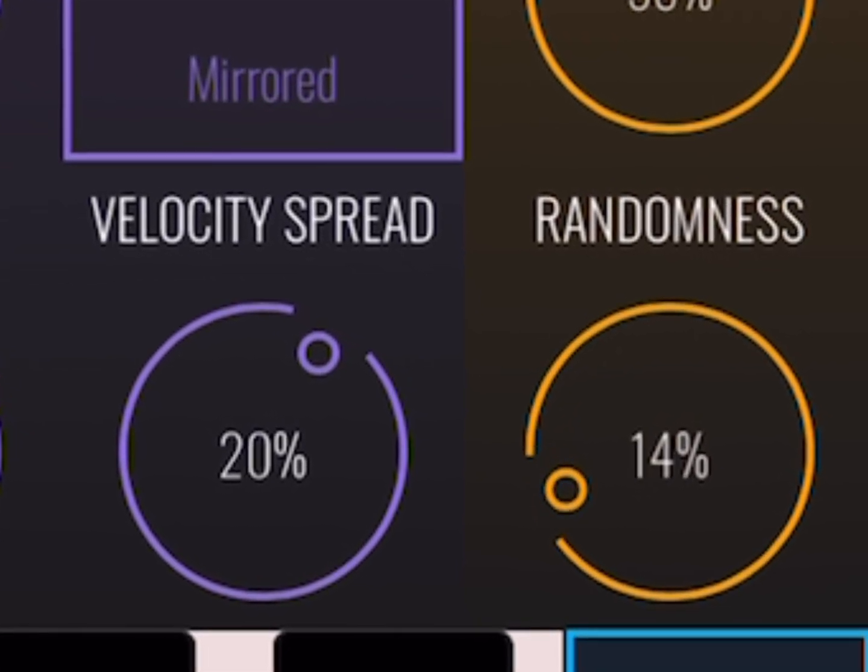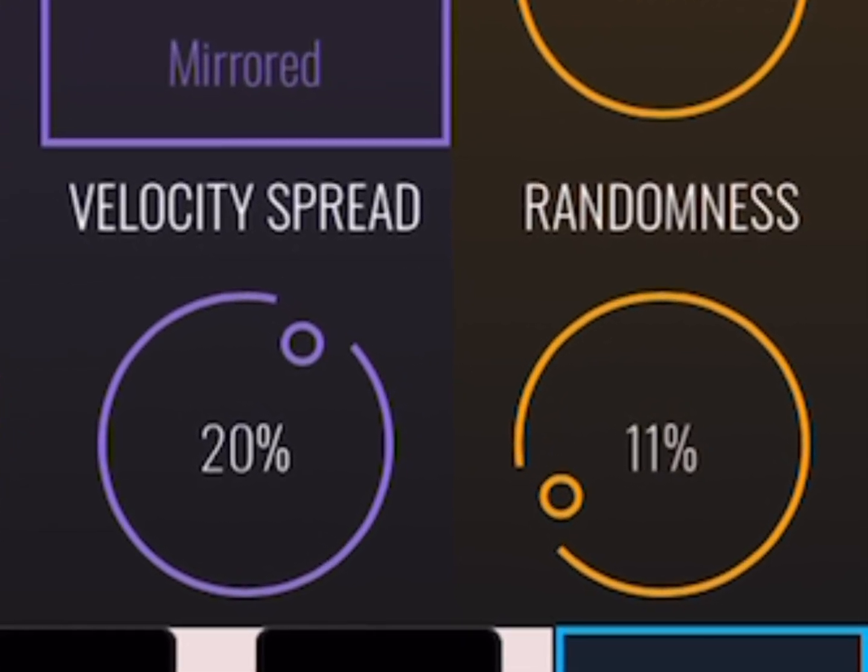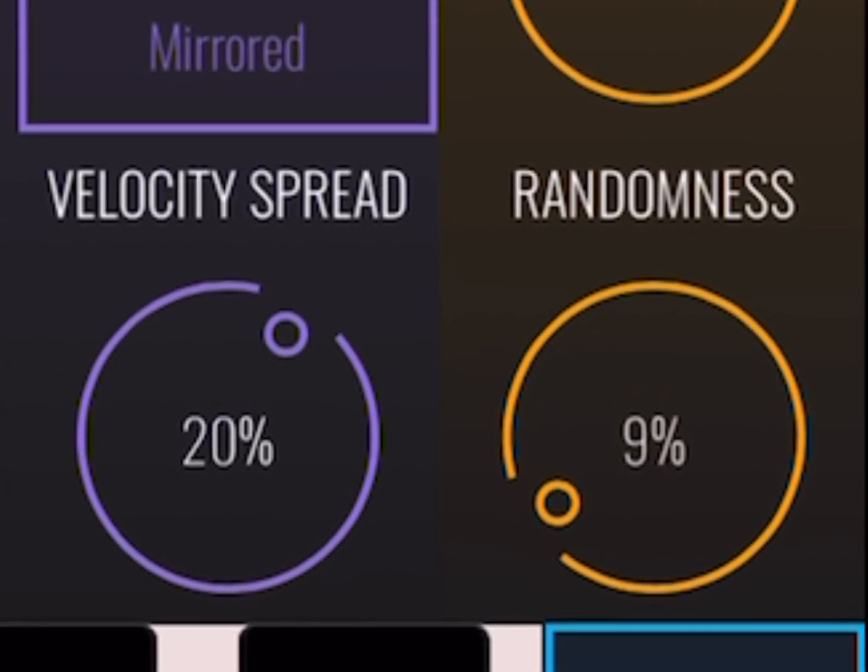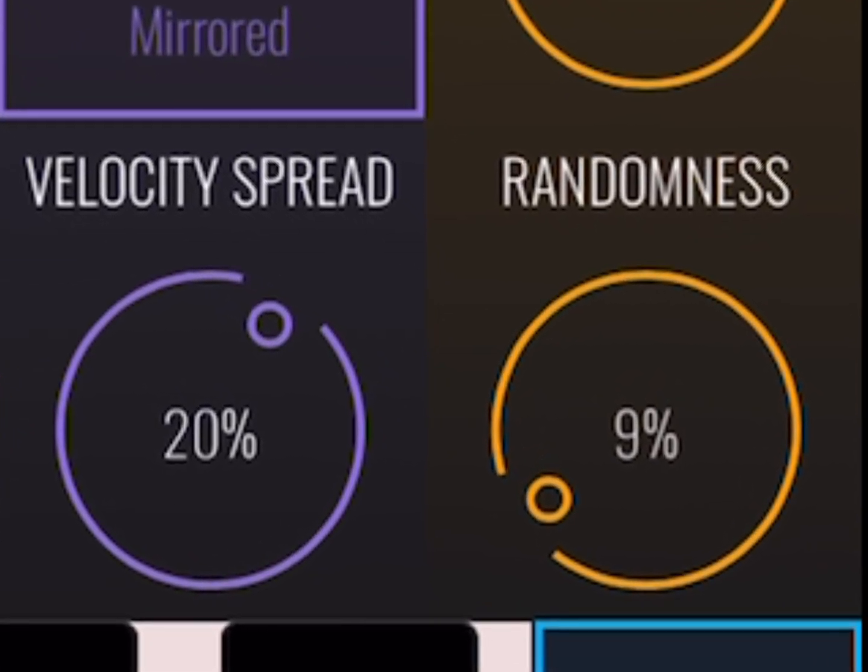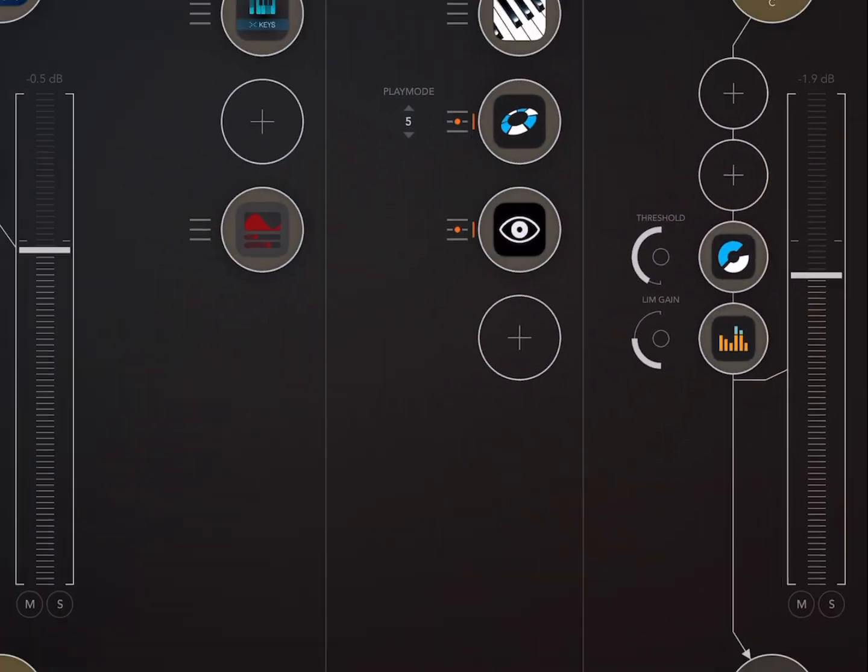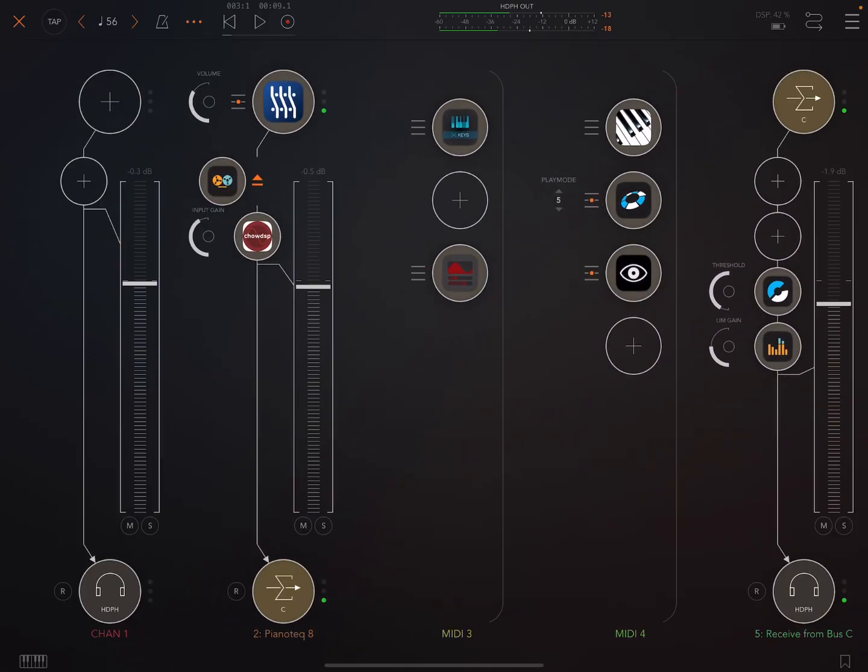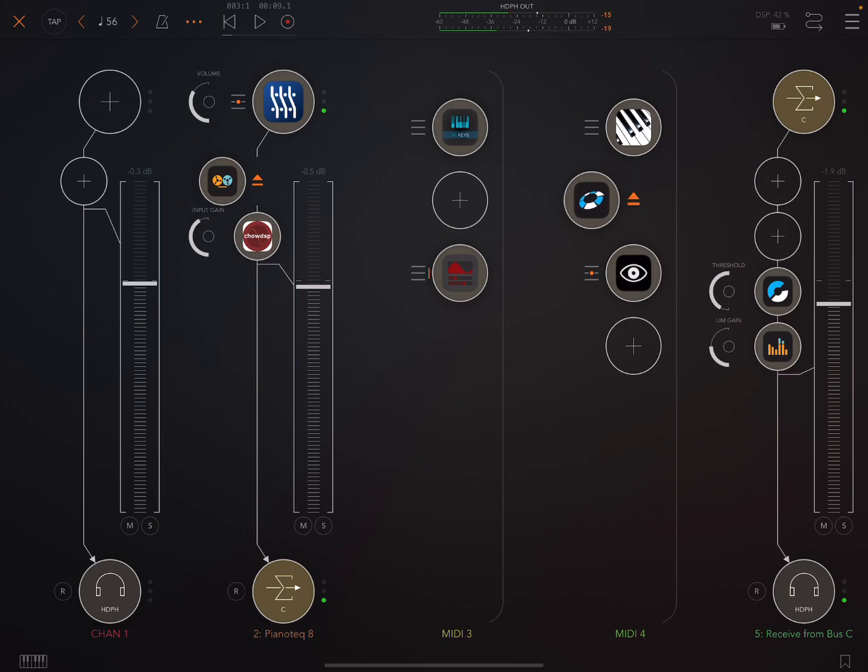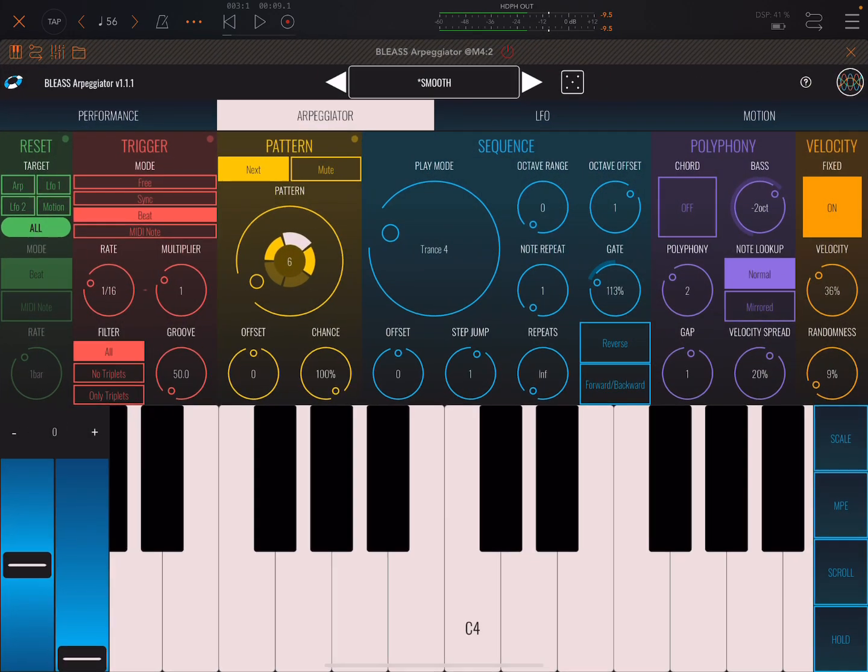So we want to dial in just a little bit of randomness. Okay, so that's two tips. Do a little bit of randomization of velocity.